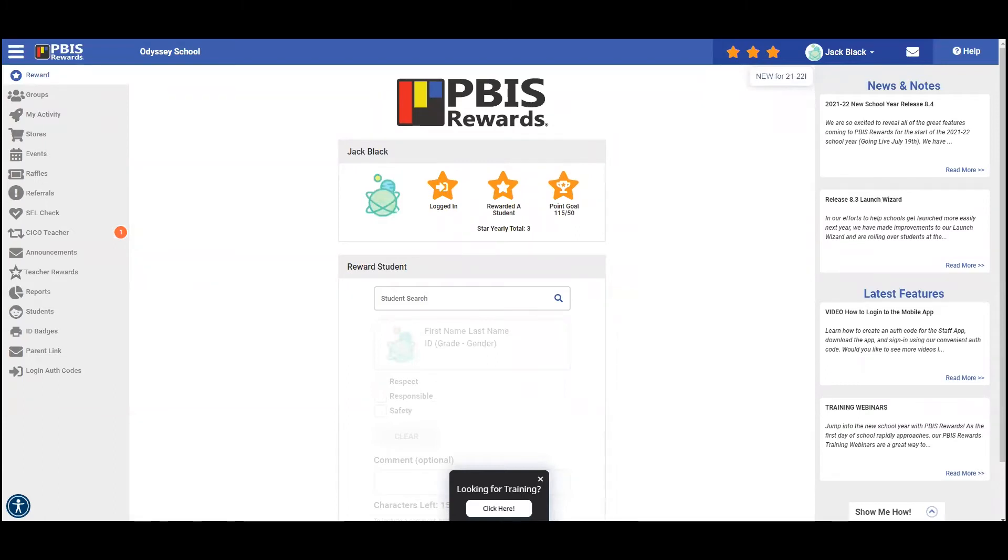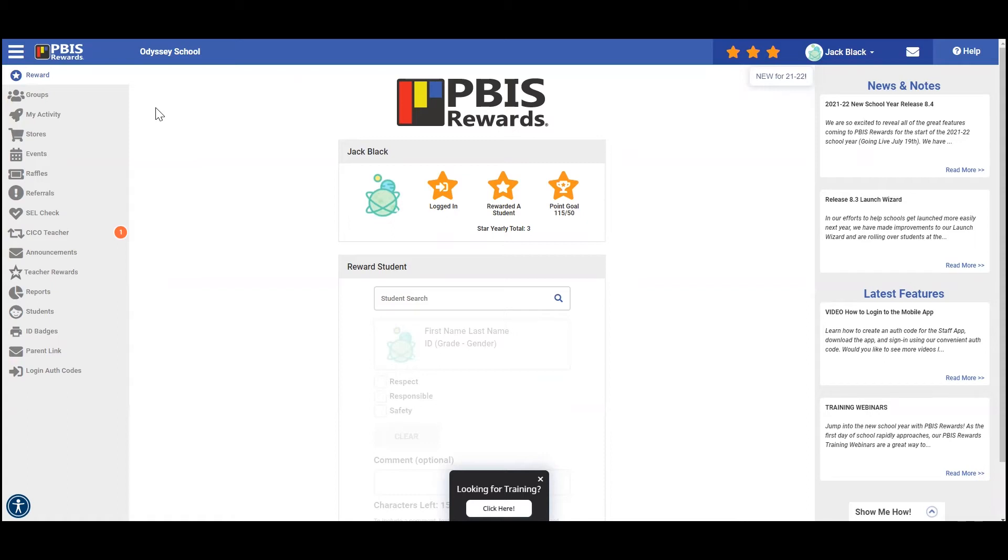Hello and welcome back to the PBIS Rewards Discovery Series. Let's quickly review redeeming basics. So from our home screen, there are several places you can access redeeming options.